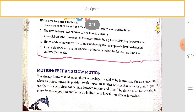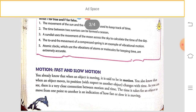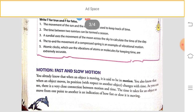The motion of a pendulum may be slow or fast. When an object is moving it is said to be in motion. Whenever an object moves, it changes its position with respect to another object, and this change occurs with changes in time. There is a very close connection between motion and time.